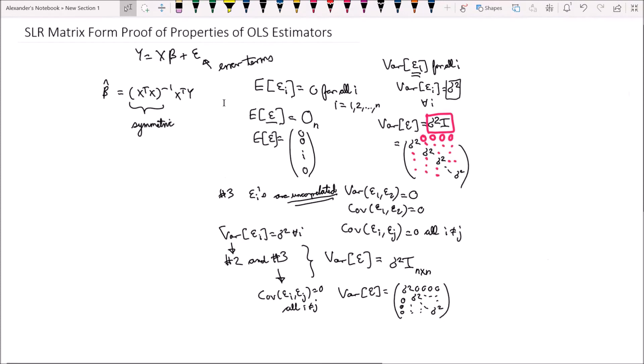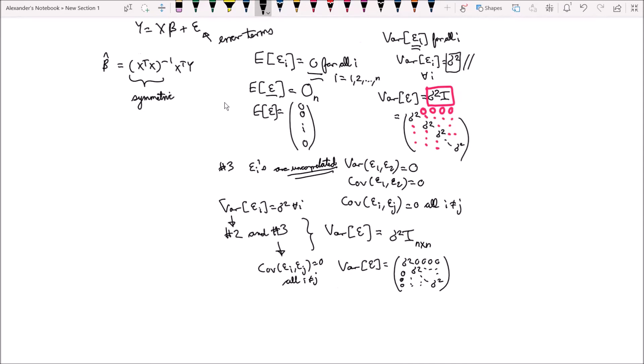We've gone through the first three assumptions: the expected value of epsilon i equals zero for all i (assumption 1); the variance of epsilon i equals sigma squared (assumption 2); and the covariance of epsilon i and epsilon j equals zero for all i not equal to j, meaning the epsilon i's are uncorrelated with each other (assumption 3). These three assumptions together with a fourth assumption allow for a very powerful construction of our simple linear regression model, which allows us to derive various results from it.